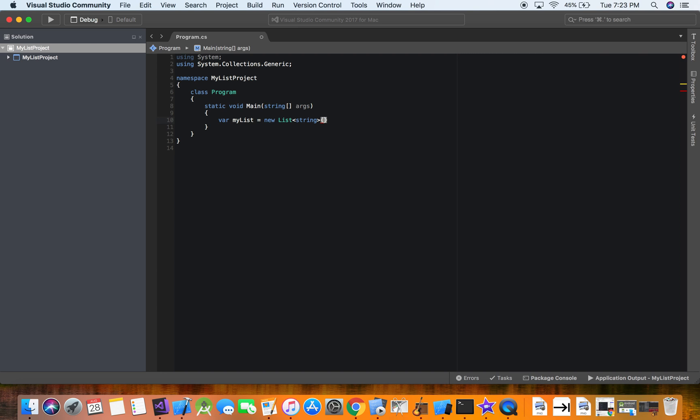And then let's talk about what's going inside of our list. All right, so we're going to have, I don't know, let's do just item one, item two, and item three. Okay, so now we have our list.